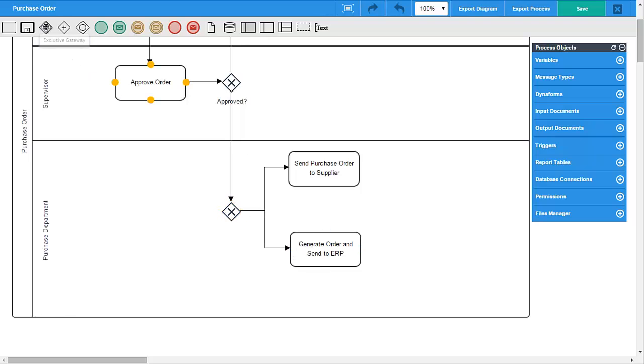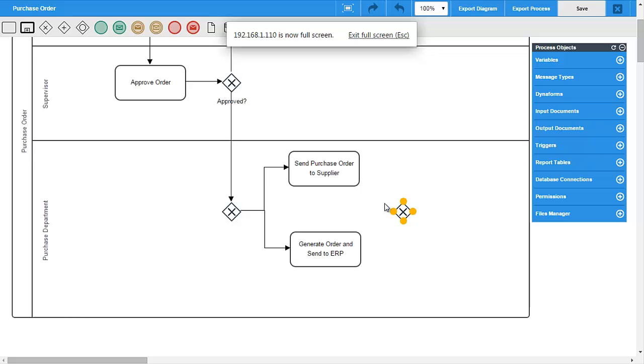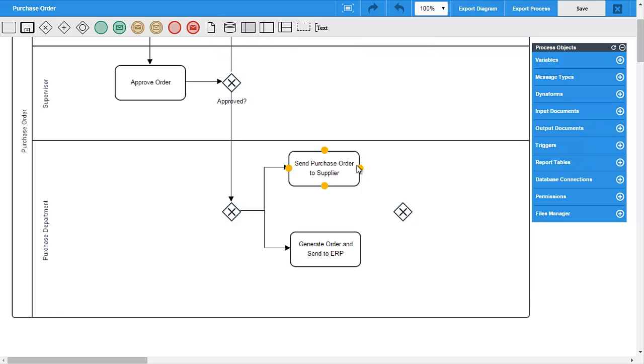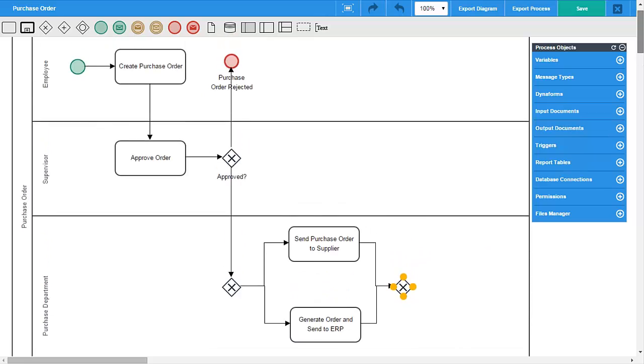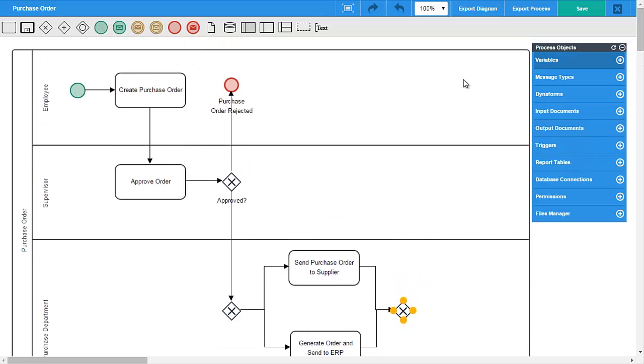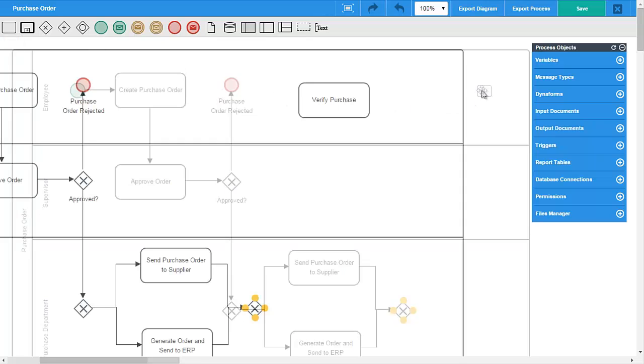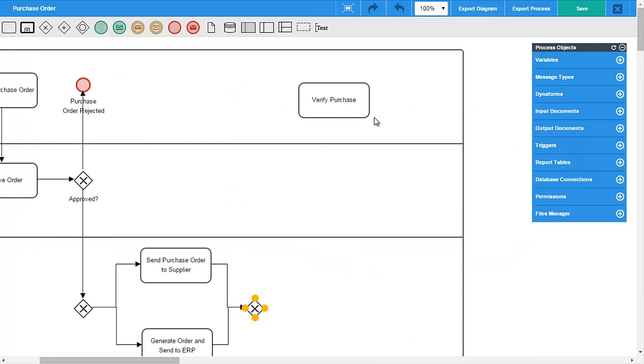Build your process using an intuitive drag-and-drop process designer. Business analysts and subject matter experts can build a process model using our BPMN 2.0 compliant process modeler by simply dragging and dropping process elements onto the process map.